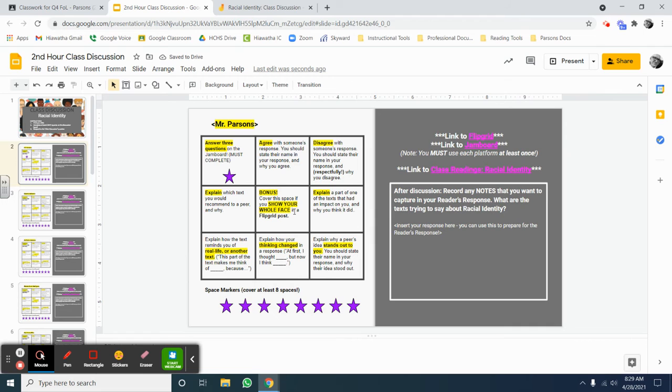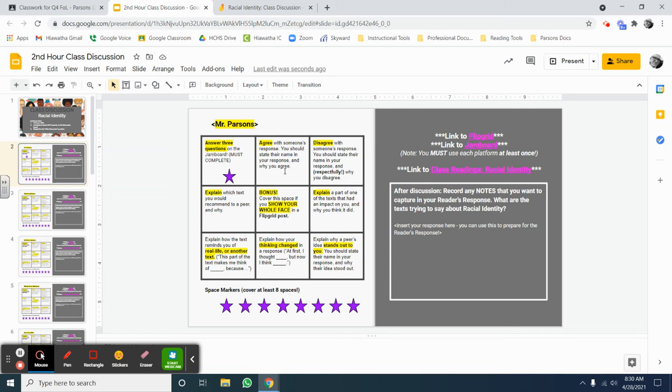From there, you have complete autonomy. You can choose which boxes you want to complete. Some of them require you to respond to other people's work. Remember to be respectful and that the tone of this conversation needs to be all about learning and thinking about the text in a respectful manner.